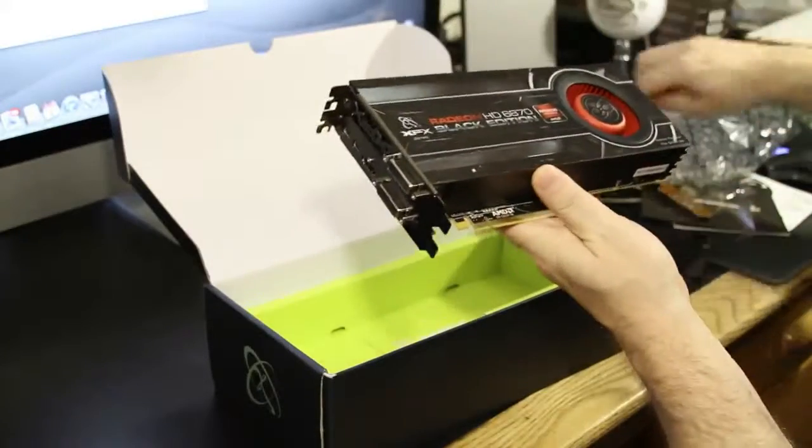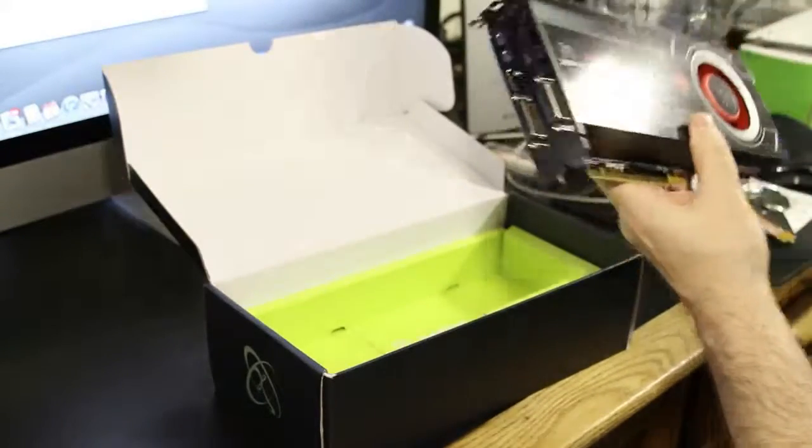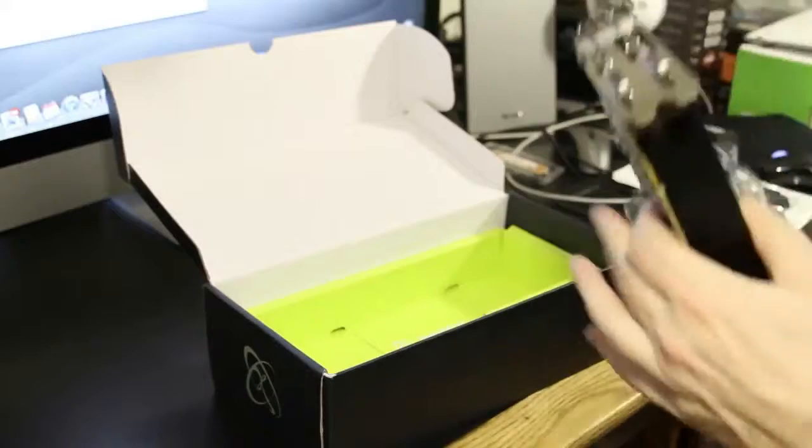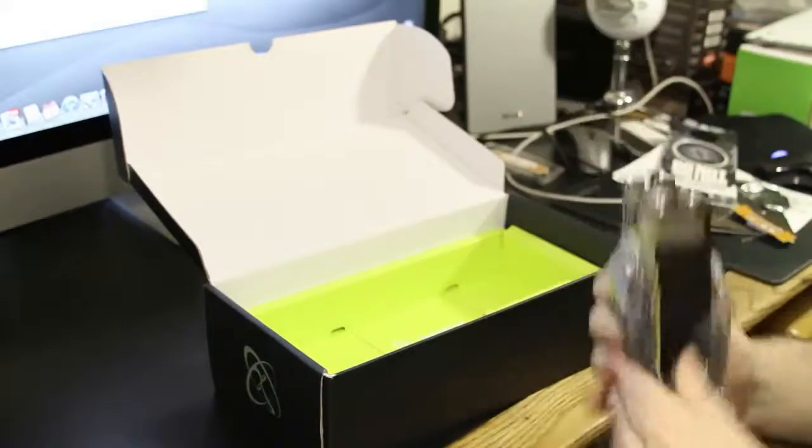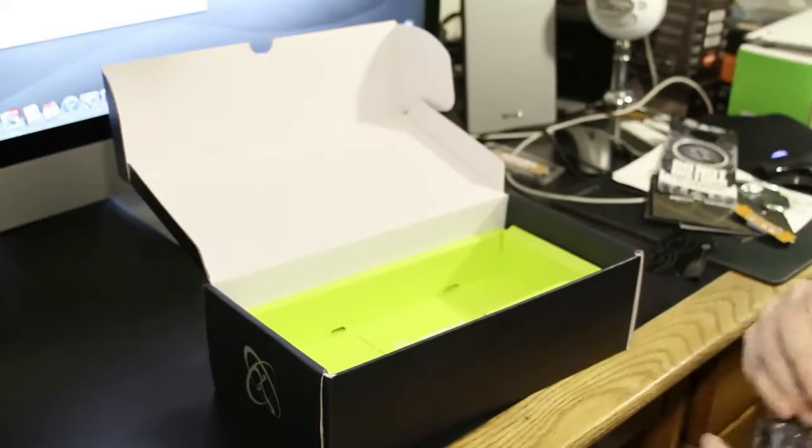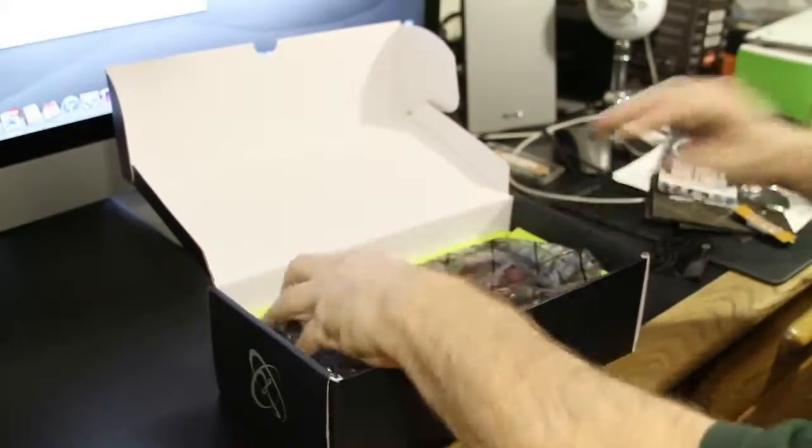So, what you get is you get the card. Card obviously comes in this little plastic bag here. Let's go ahead and do this in reverse view folks like I do. Card back in there.